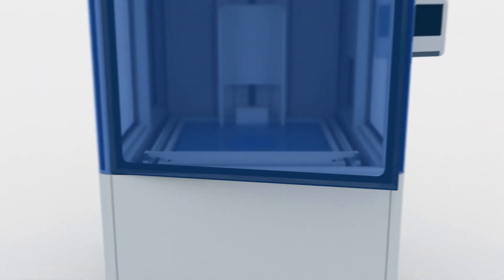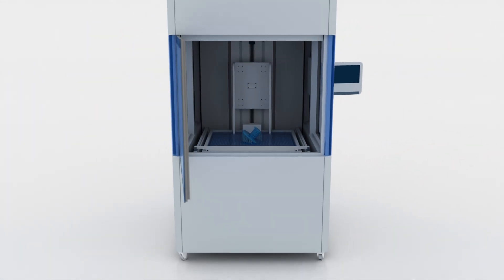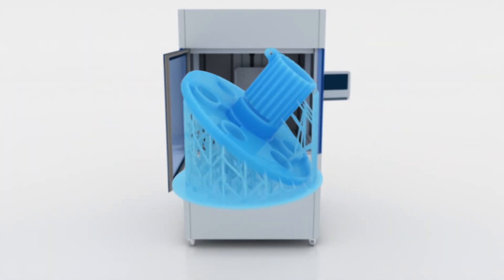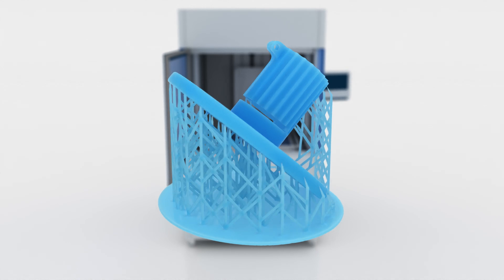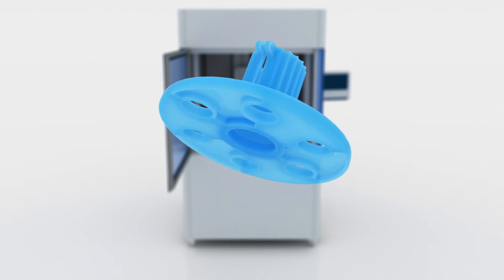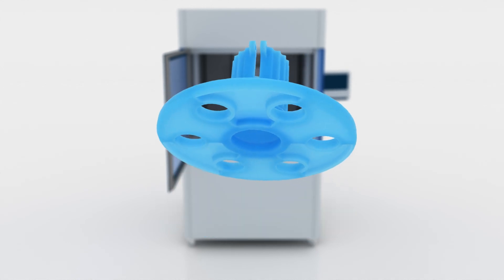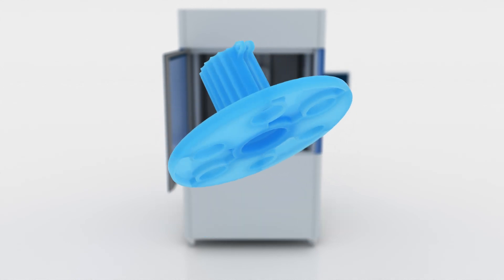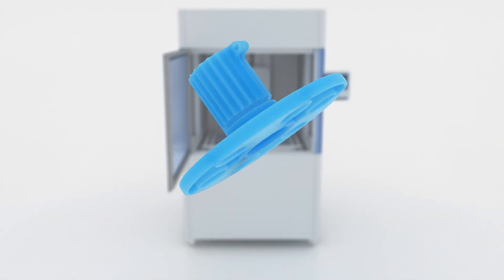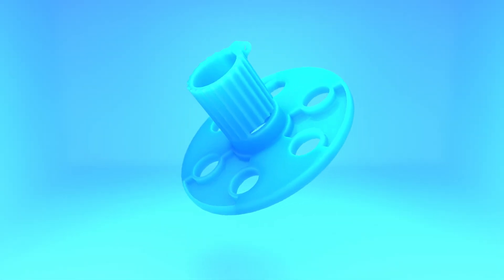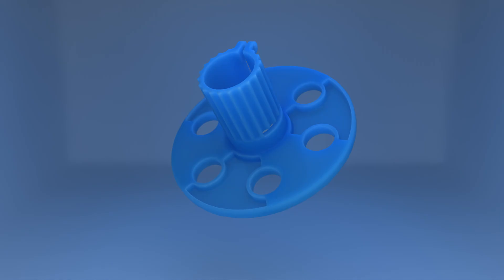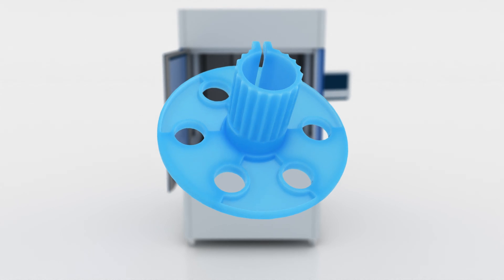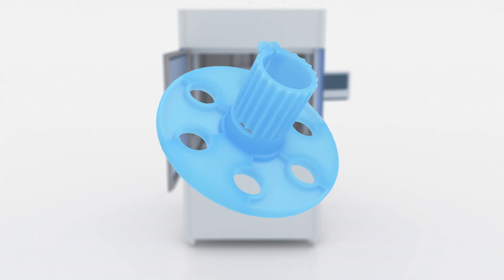Once the print is complete, the part is removed from the build platform, any uncured resin is cleaned off, and support structures are removed. The part is then post-cured, typically in a UV oven, to improve its mechanical properties. Further finishing operations, such as sanding or painting, may be performed for final use.